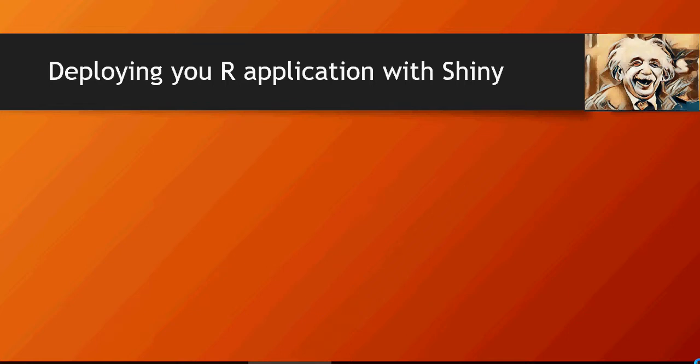In this video, we're going to talk about how to deploy your R application with Shiny. We'll understand what Shiny is. What you've been doing is creating data pattern analysis, predictions, clustering, decision trees in R in the previous videos. It's now time to let the users know what your application looks like.